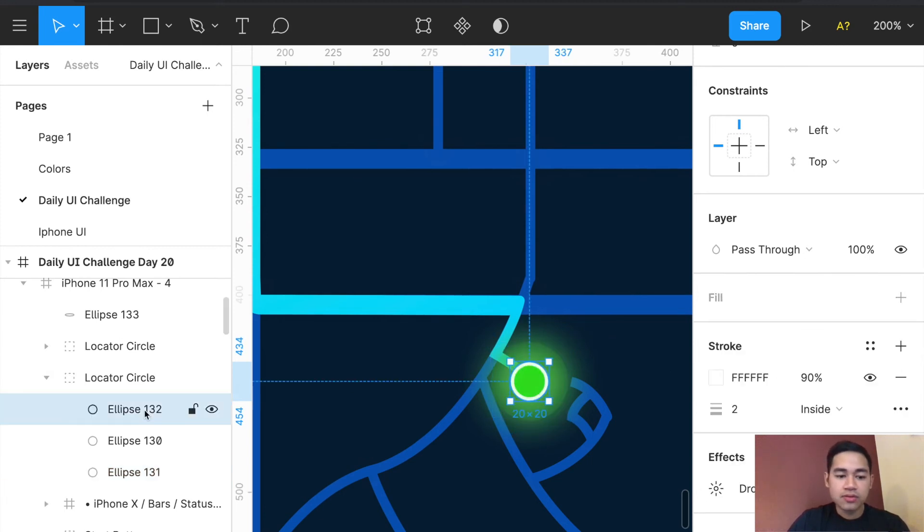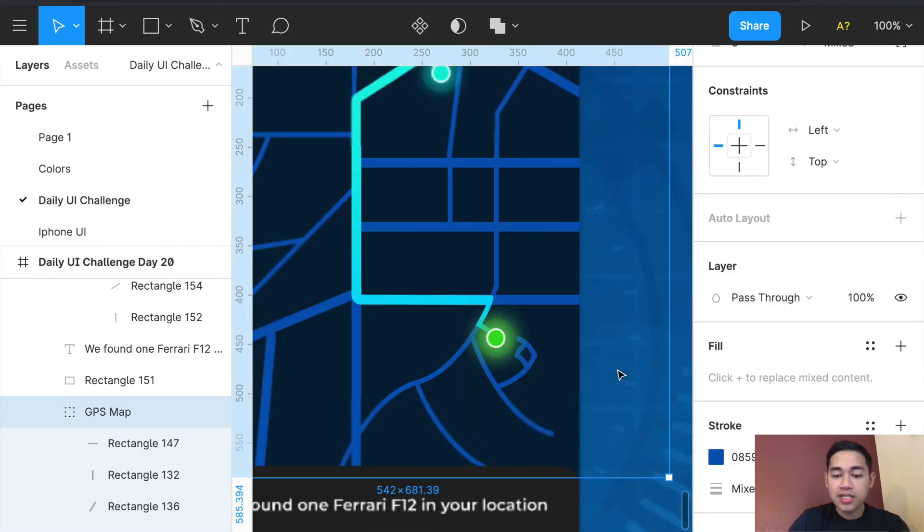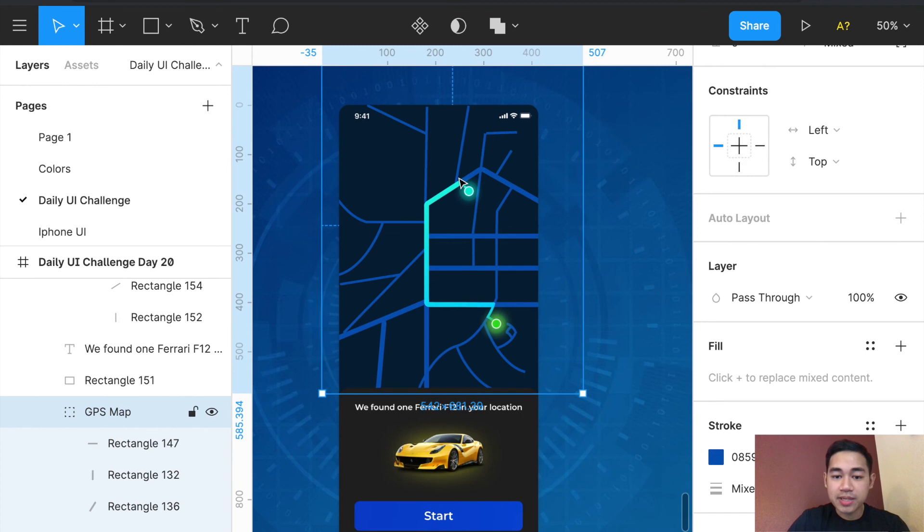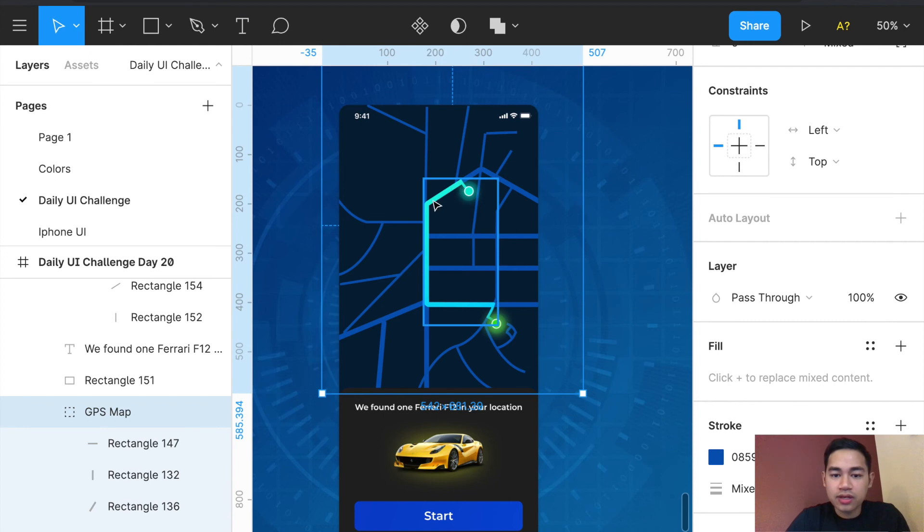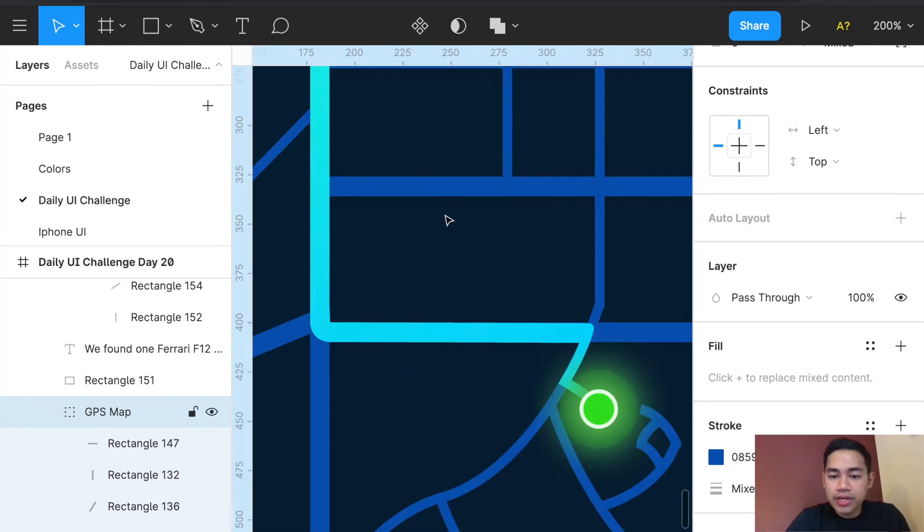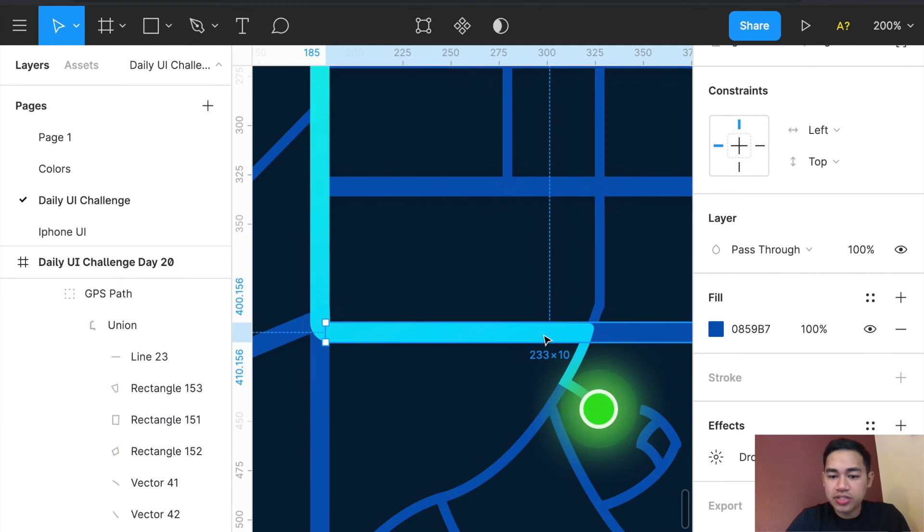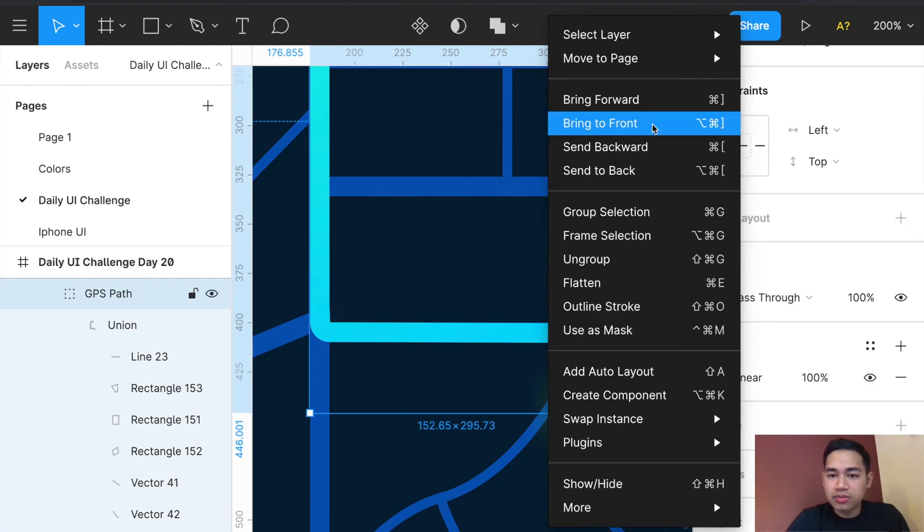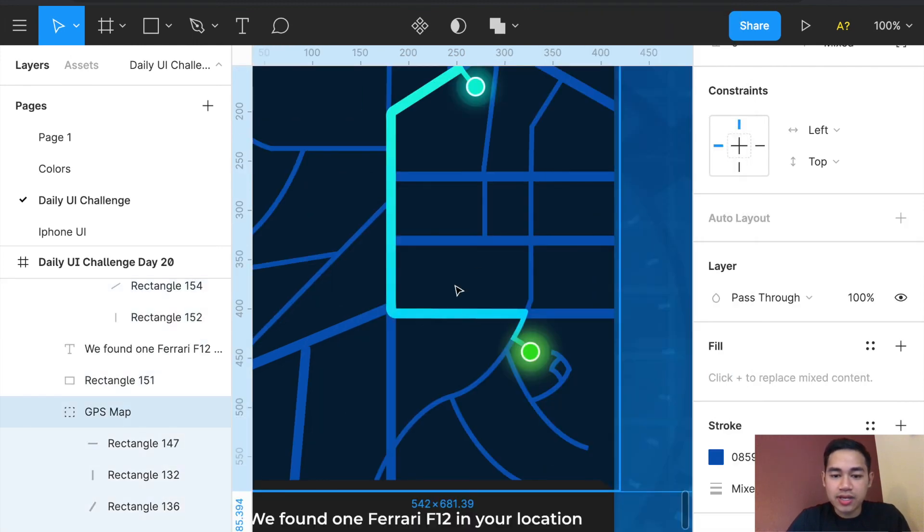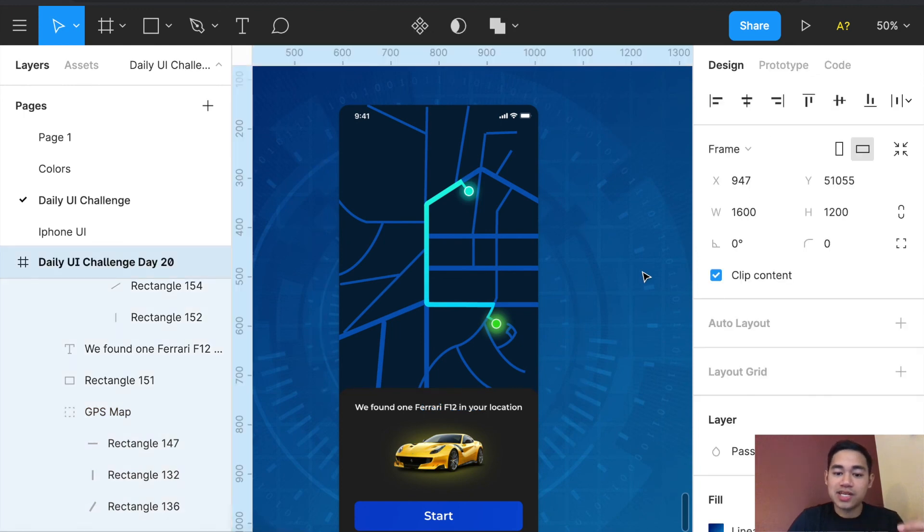The same goes for this blue one, it's just a different color. And then I highlighted the location—I just copied and pasted these rectangles, duplicated them, and changed the color. Then I just brought them to the front and that's how I did that. Overall, that is pretty much my design for the UI Design Challenge Day 20.